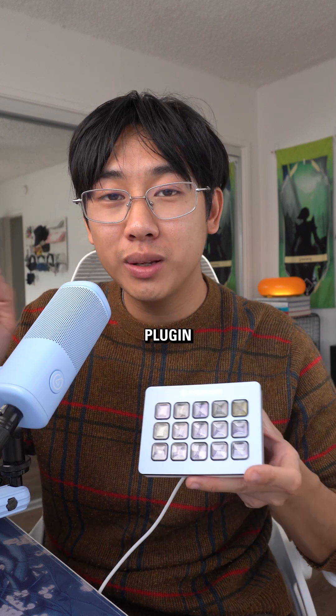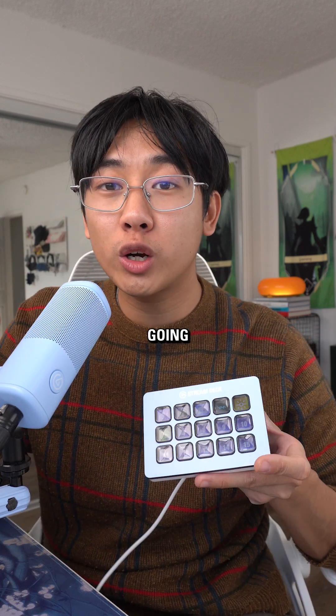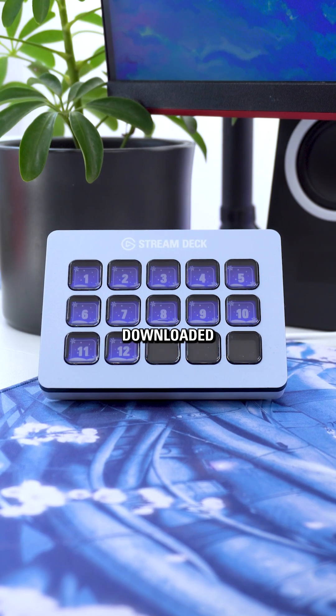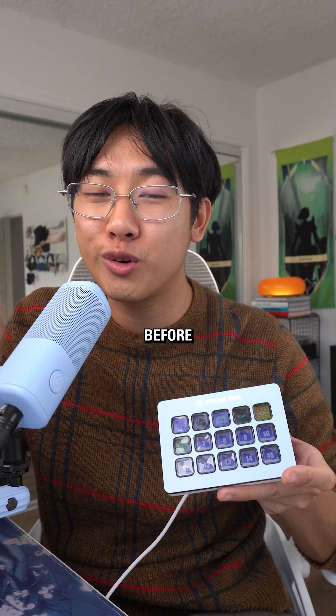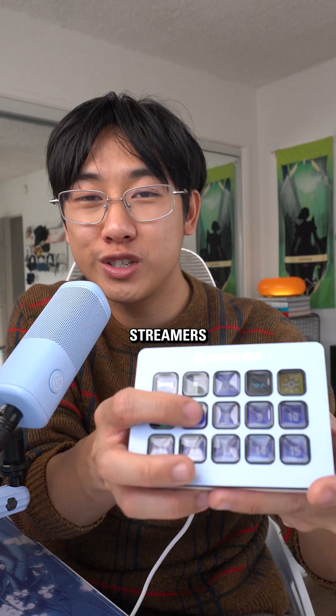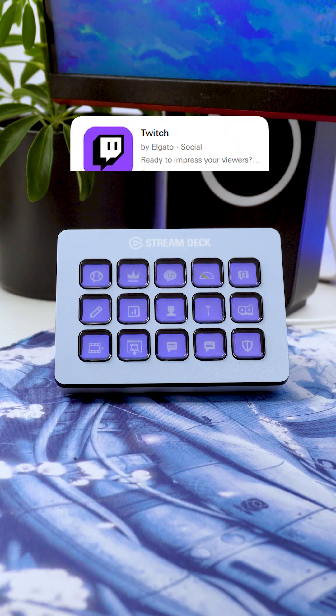This is day 7 of our Stream Deck plugin series where we're going over the top 15 most downloaded Stream Deck plugins before the new year, and this one is for the streamers.